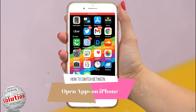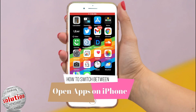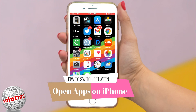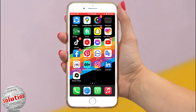In this video I will show you how to switch between open apps on iPhone. Open the app switcher tool quickly. Switch from one open app to another app on your iPhone. To see all your open apps in the app switcher, do one of the following.